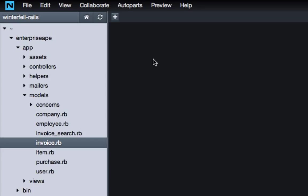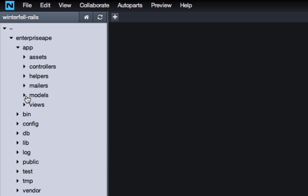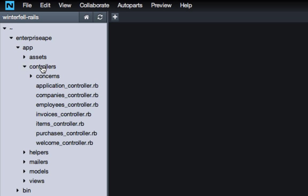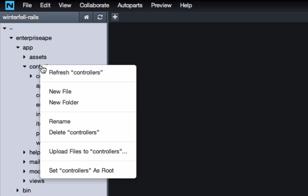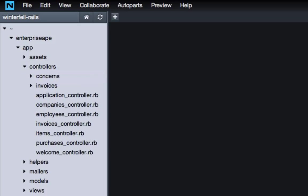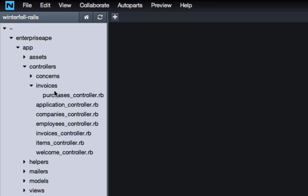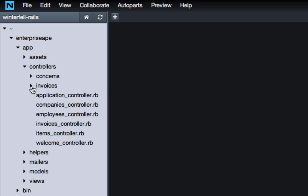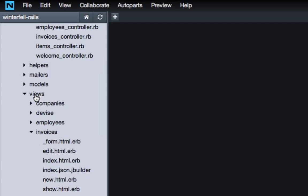That's one of the first steps whenever you have nesting or even really connections like this in a relational database. The next thing we're going to do is restructure the file system. We want to create a new directory in the controllers folder — right-click and say 'new folder' — and we're going to call it 'invoices.' Then inside invoices we're actually going to move our purchases controller. So now to get to the purchases controller you have to go invoices slash purchases controller.